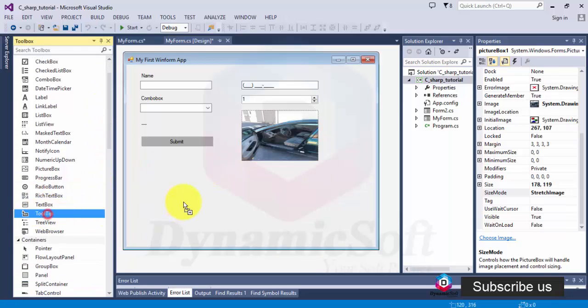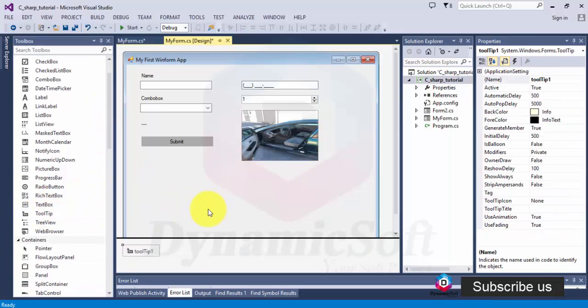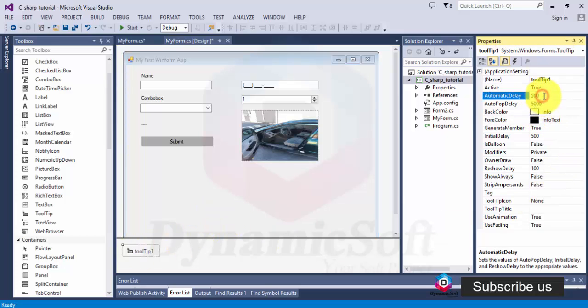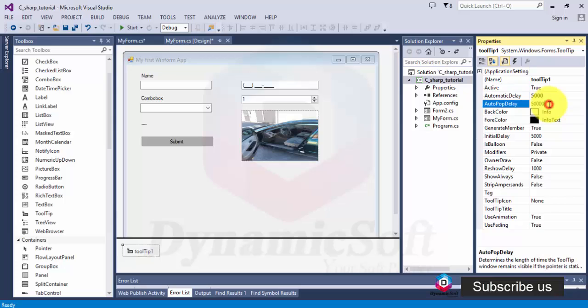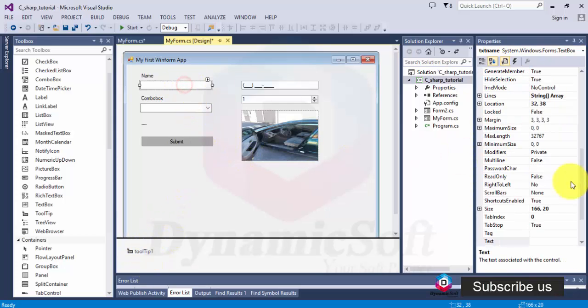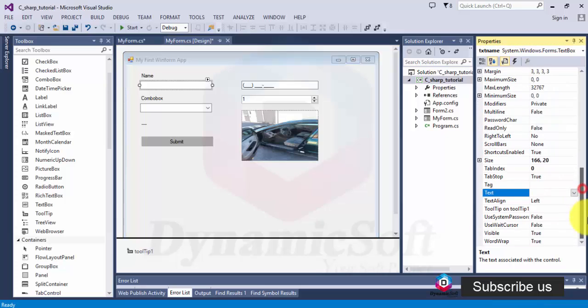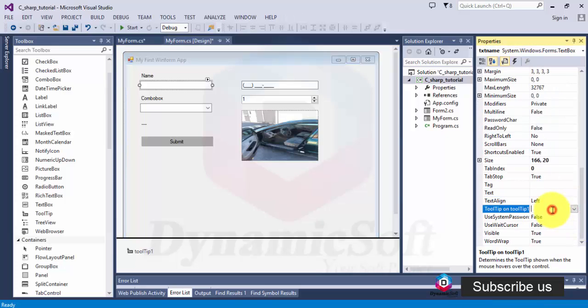And here is the tooltips, it's very important. This one is tooltips and time delay. Now we have one tooltip, so it automatically displays text for all controls.